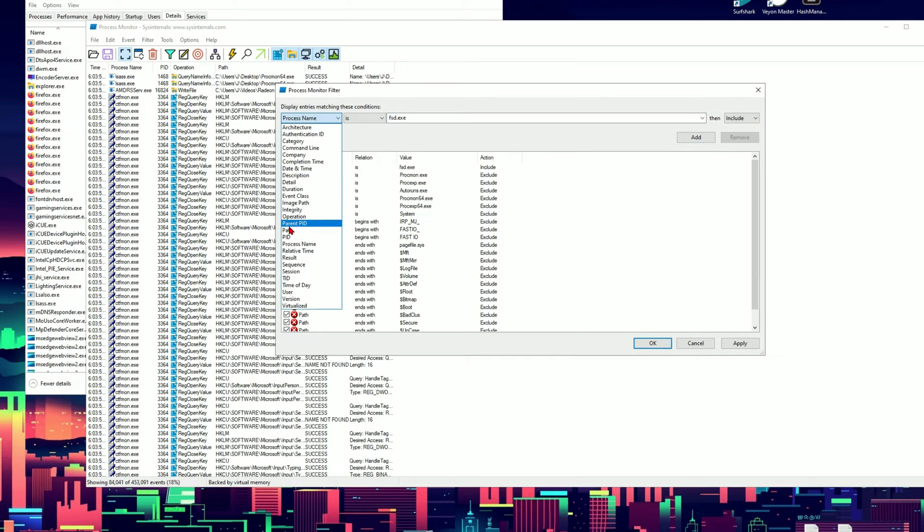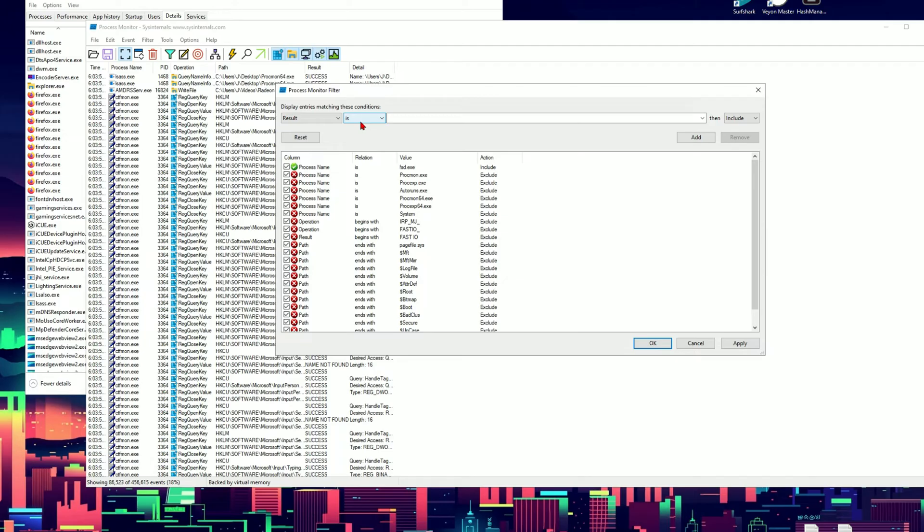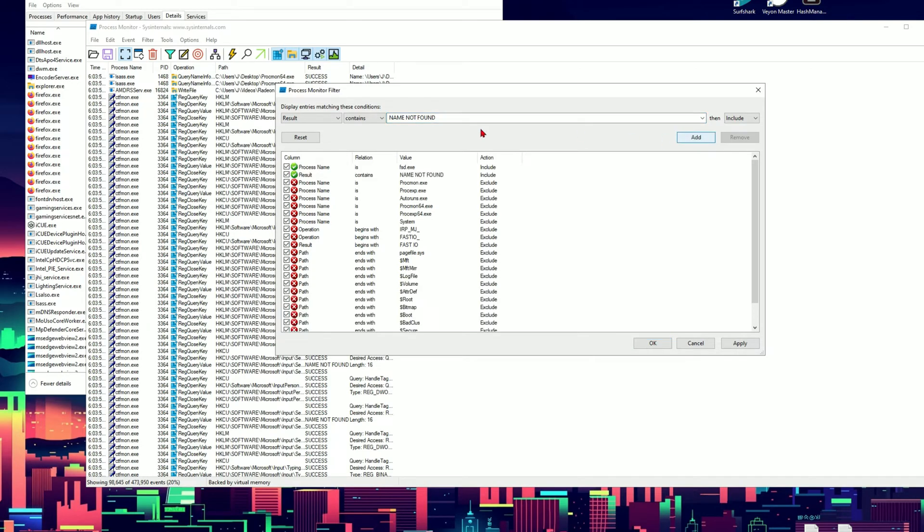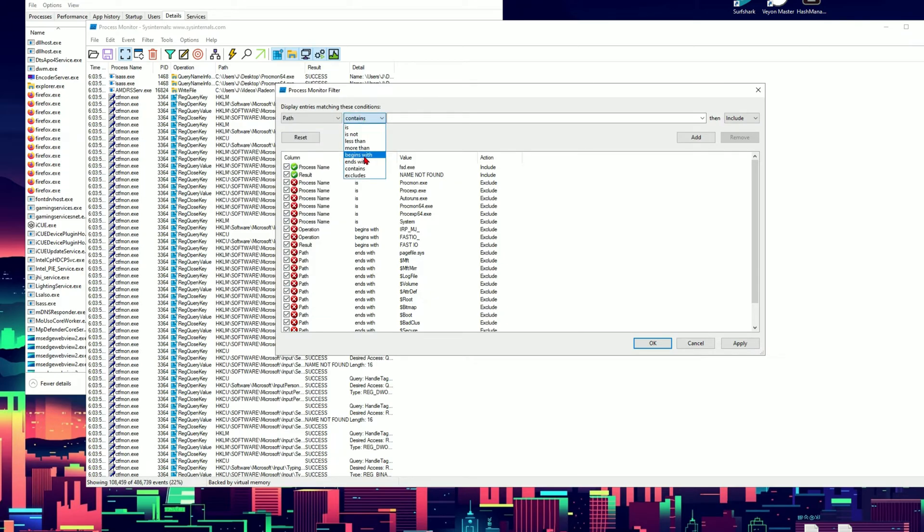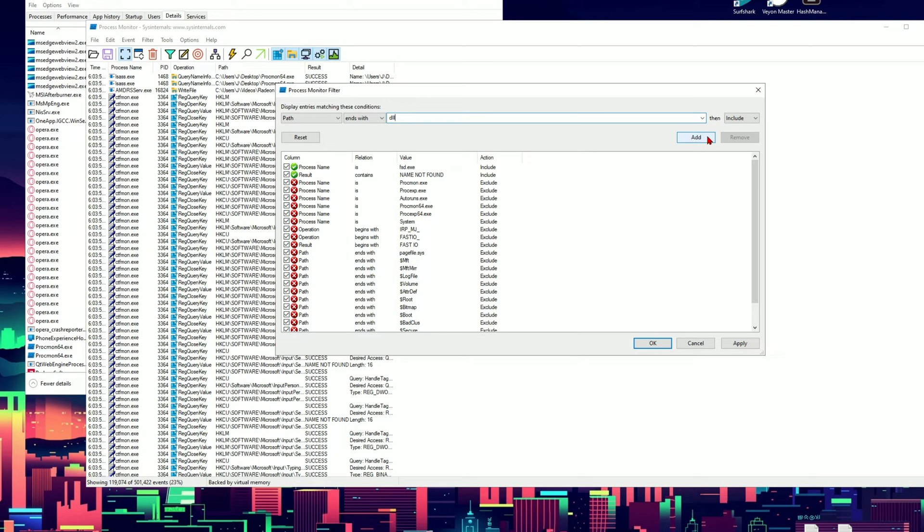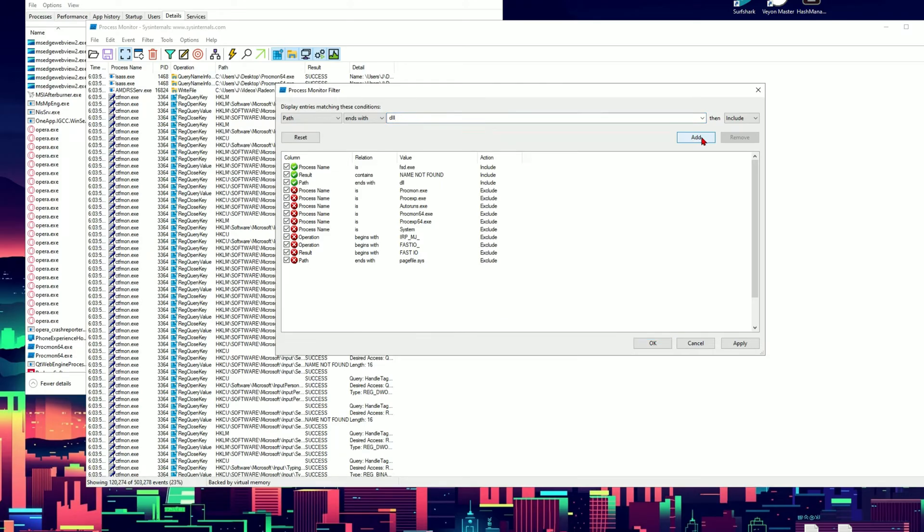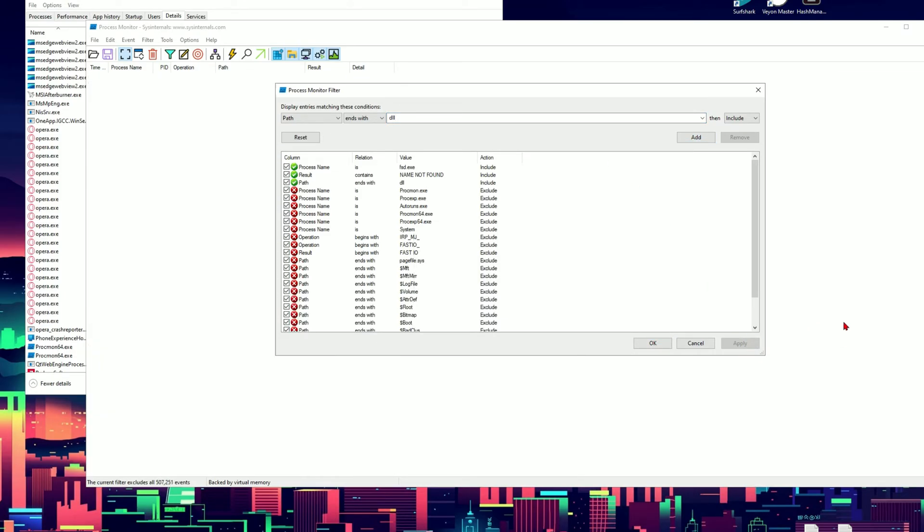Second one is going to be results, and contains. You're going to type in name not found. And add. For the third and final one go to path, and path will be ends with. And dll. Don't cap it. So dll all lower case. Then click add. And then click apply.